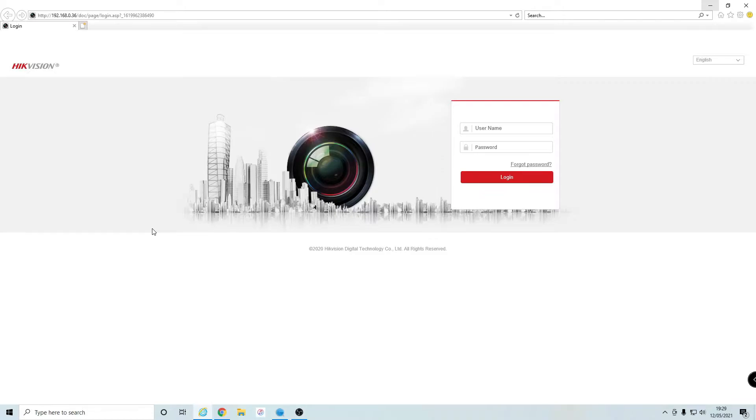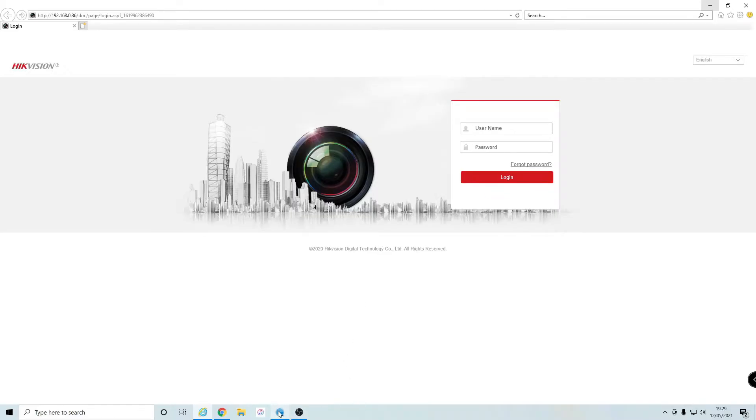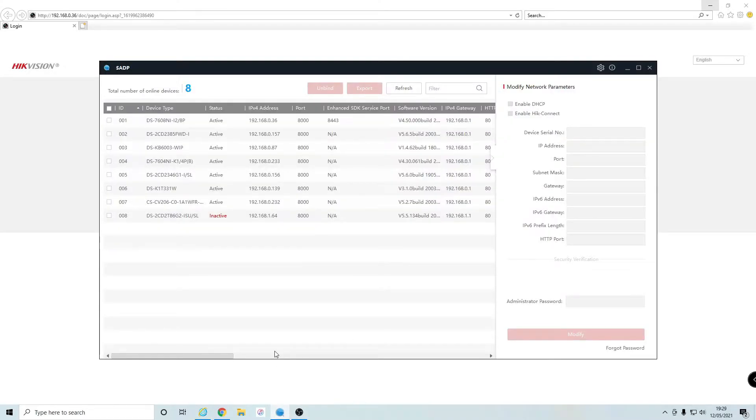I'm going to show you how to do that right now. First, on your computer, download the Hikvision SADP tool if you haven't already—the link will be in the description below. Let's load up the software. It's going to show you all the different IP cameras and NVRs connected to your network.